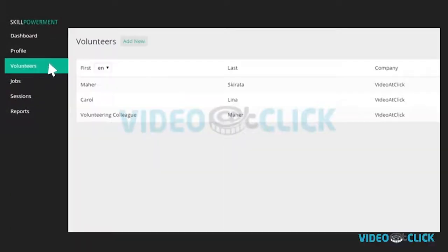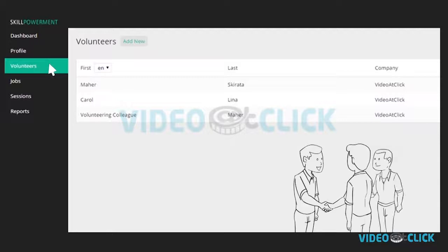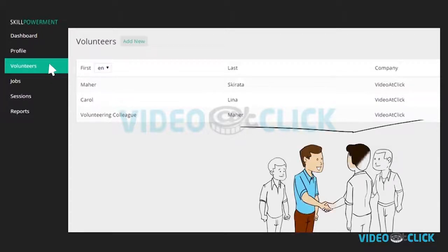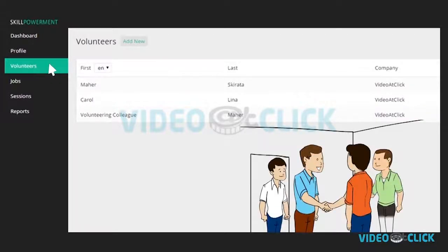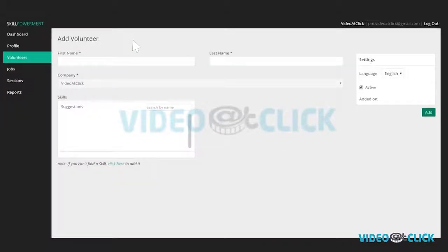In this section, you can list your organization's volunteering colleagues. Click add new to start. Fill in the required details. Fill in the below area.